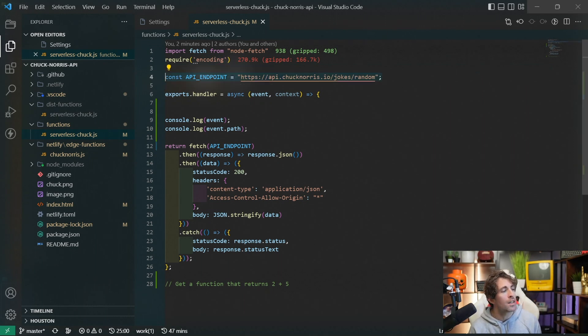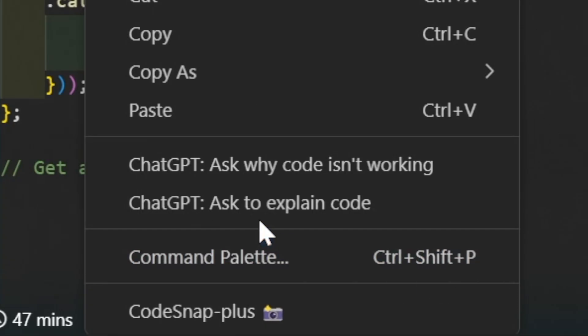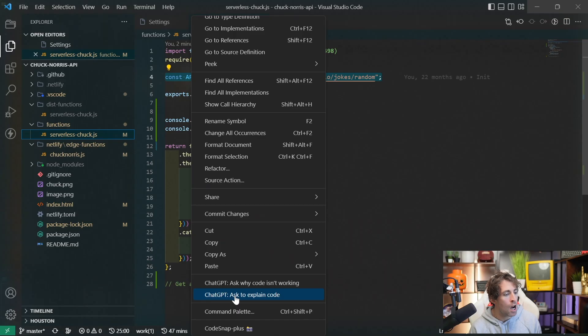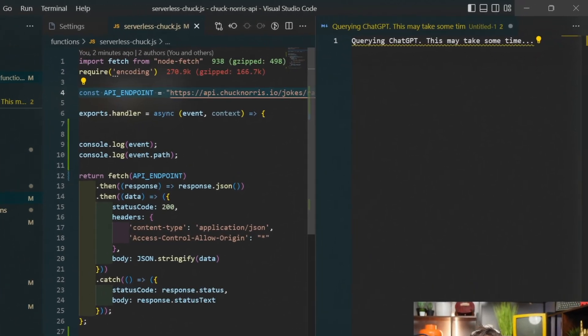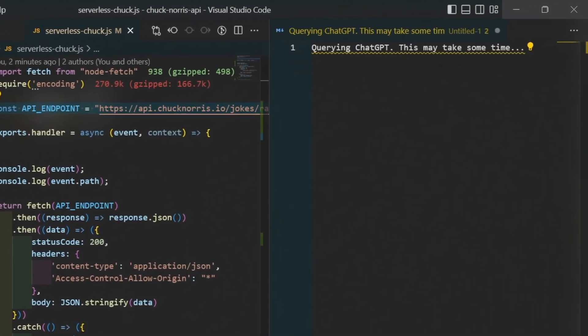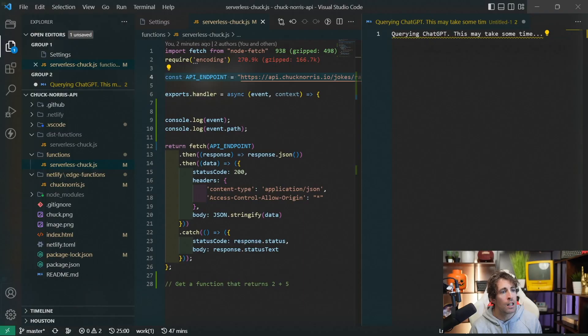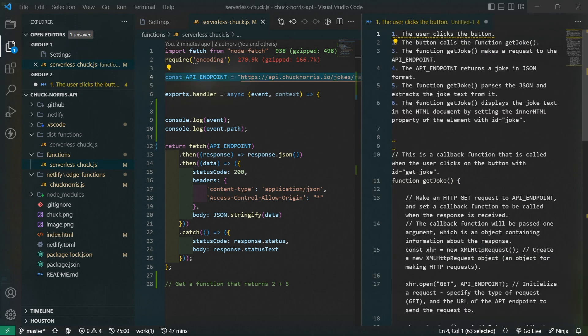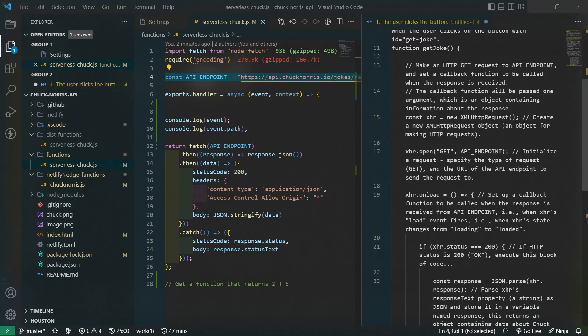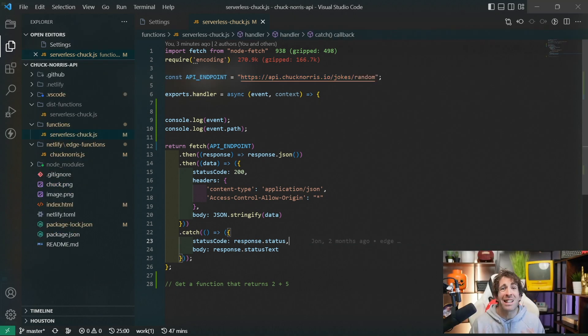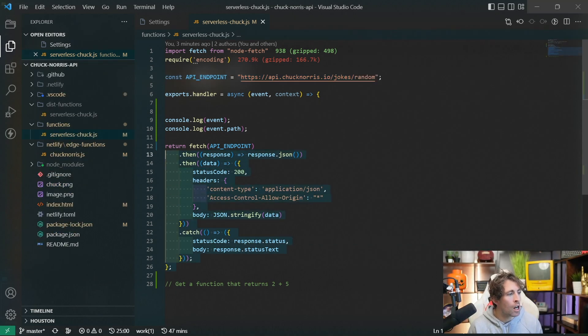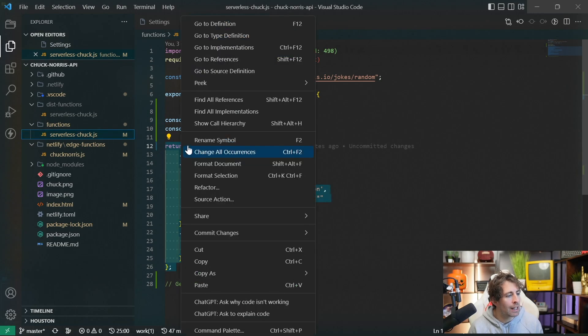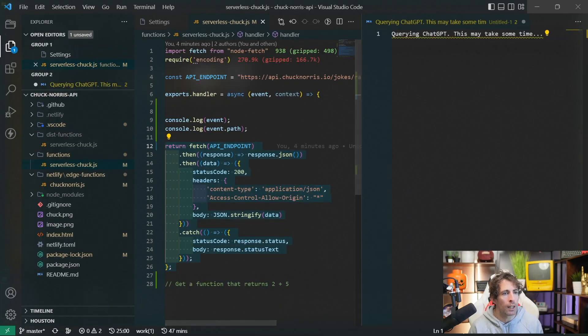Let's see these in action. I'm going to highlight this code, right click, and within the context menu you can see ChatGPT ask to explain code. Clicking on this is then going to open up the window on the left hand side. What ChatGPT will do after a few minutes is actually explain to us what the code is doing. This extension also has another context menu option. Let's highlight this code, right click, and now we can ask why the code isn't working.